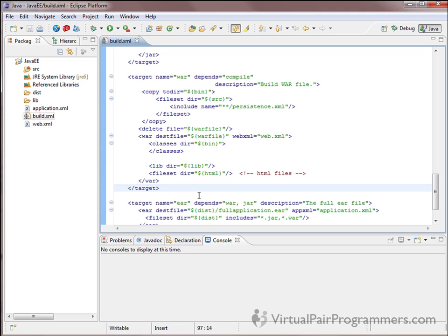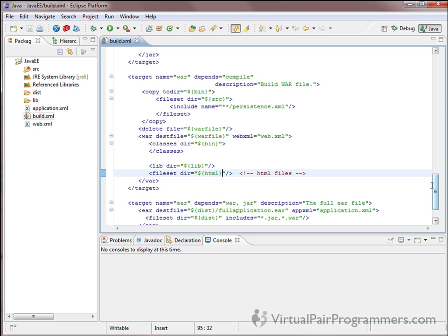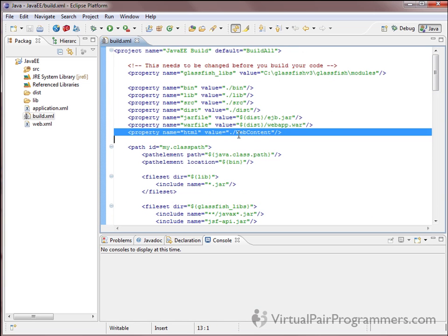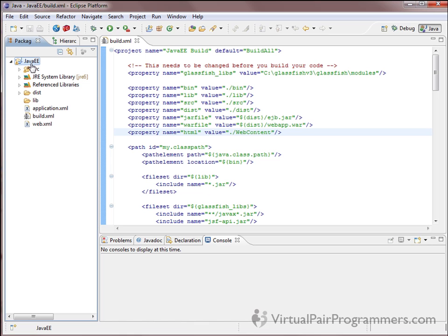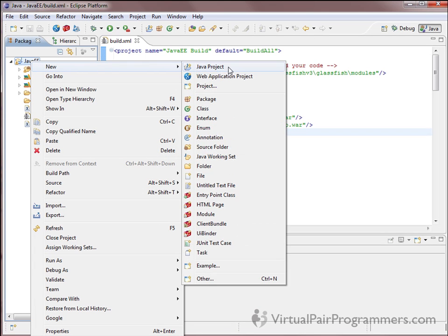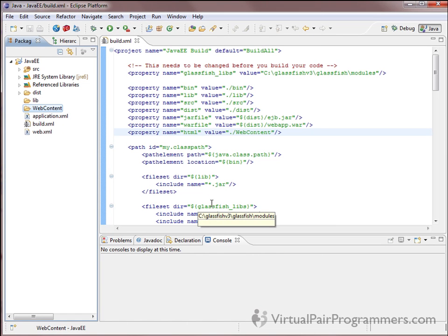When we run this build script, this configuration is going to gather together everything in our project and build a single file called a war file. The WebContent folder name is referenced by the build script. So you need to right-click on your project, select New Folder, and create a folder called WebContent with exactly the correct casing. All of our HTML, XHTML, and JSF files are going to go into that folder.